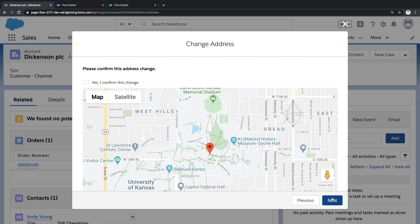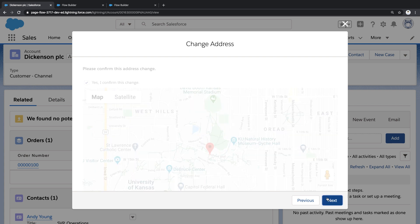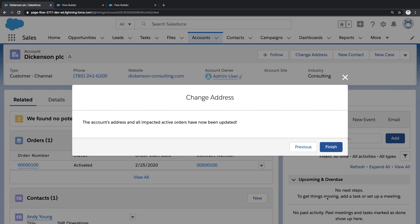And here's that confirmation screen, which includes the custom map component that I created. And if I confirm this change and click next, a lot of stuff is going to happen.